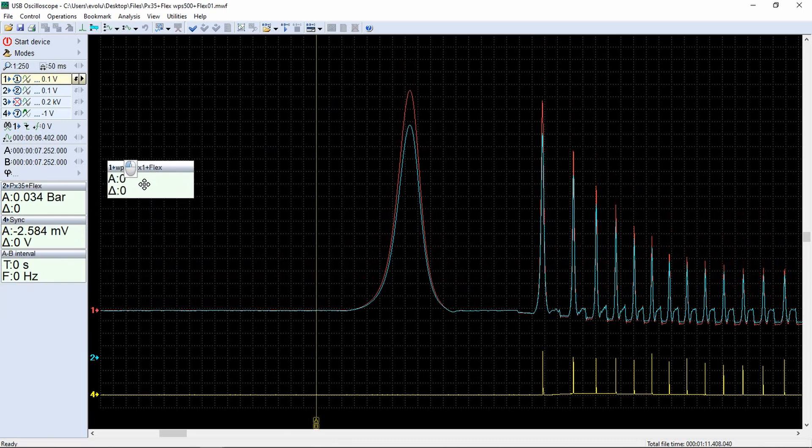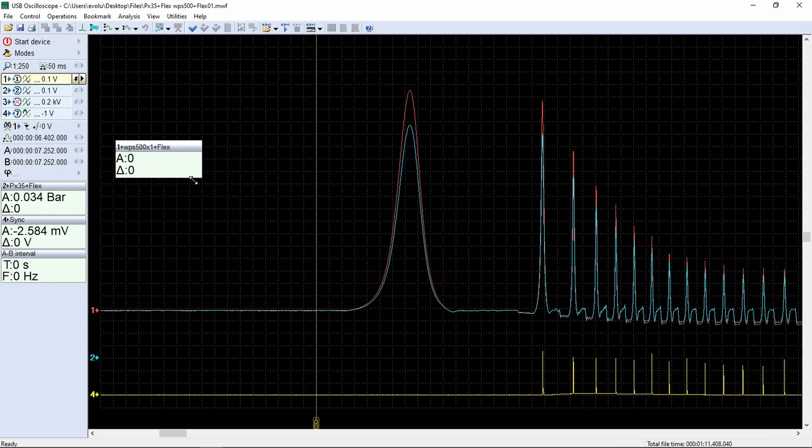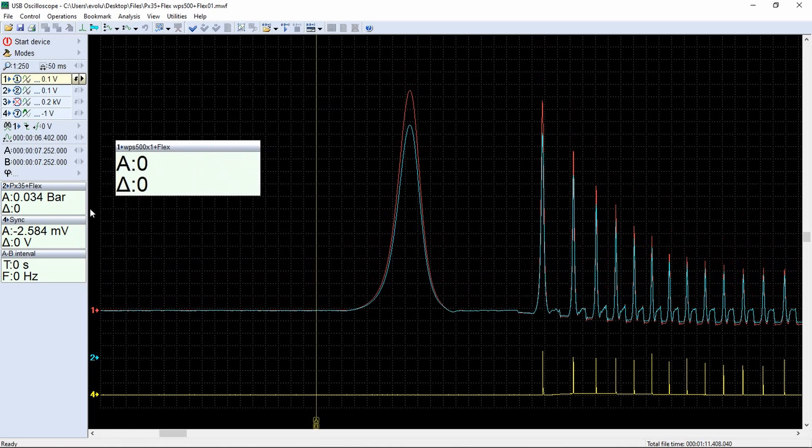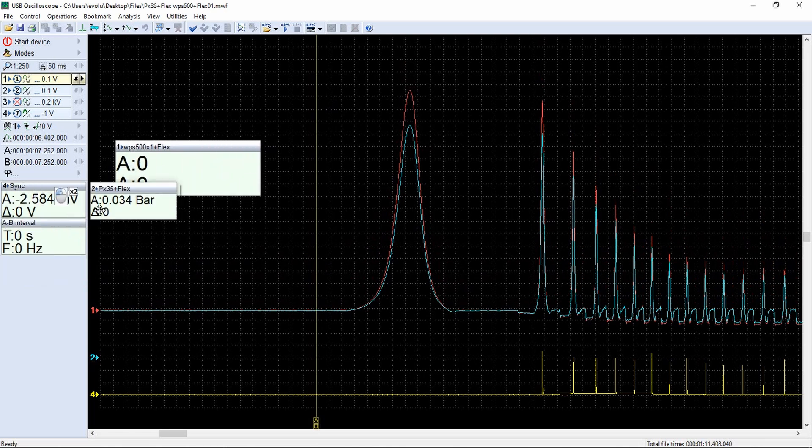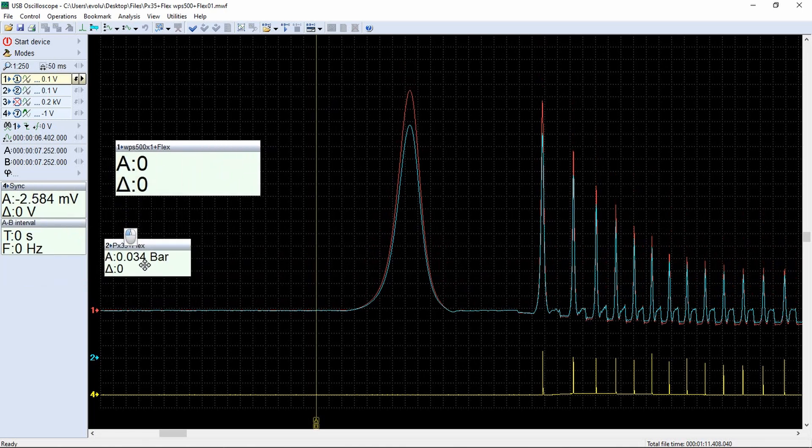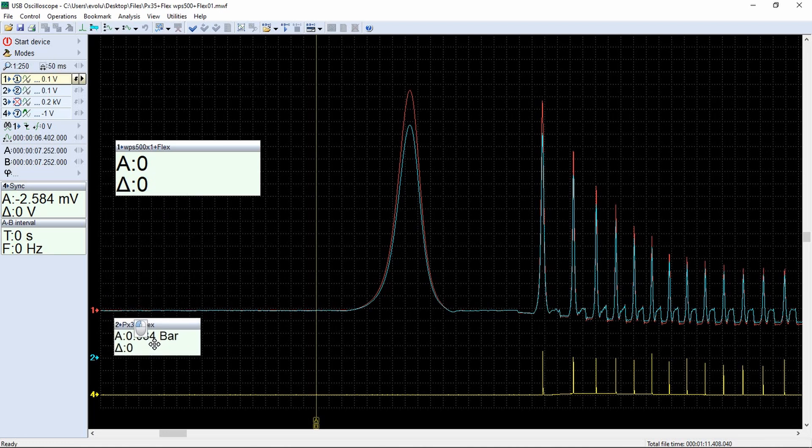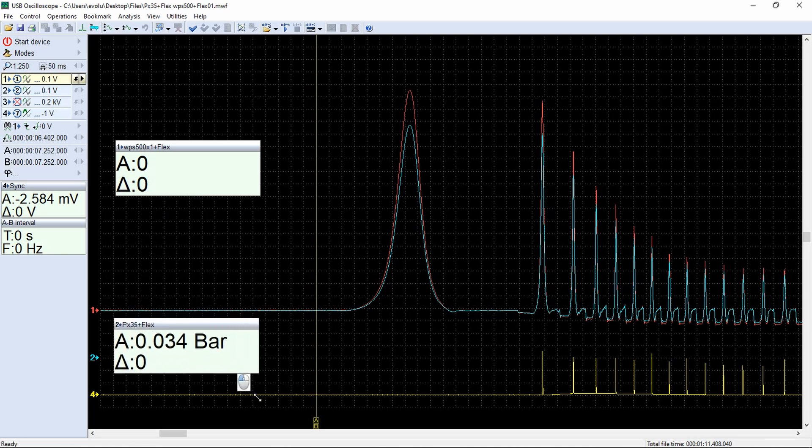Cursors A and B will show the initial pressure values of both sensors. WPS500 0.091 bar, PX35 0.034 bar.